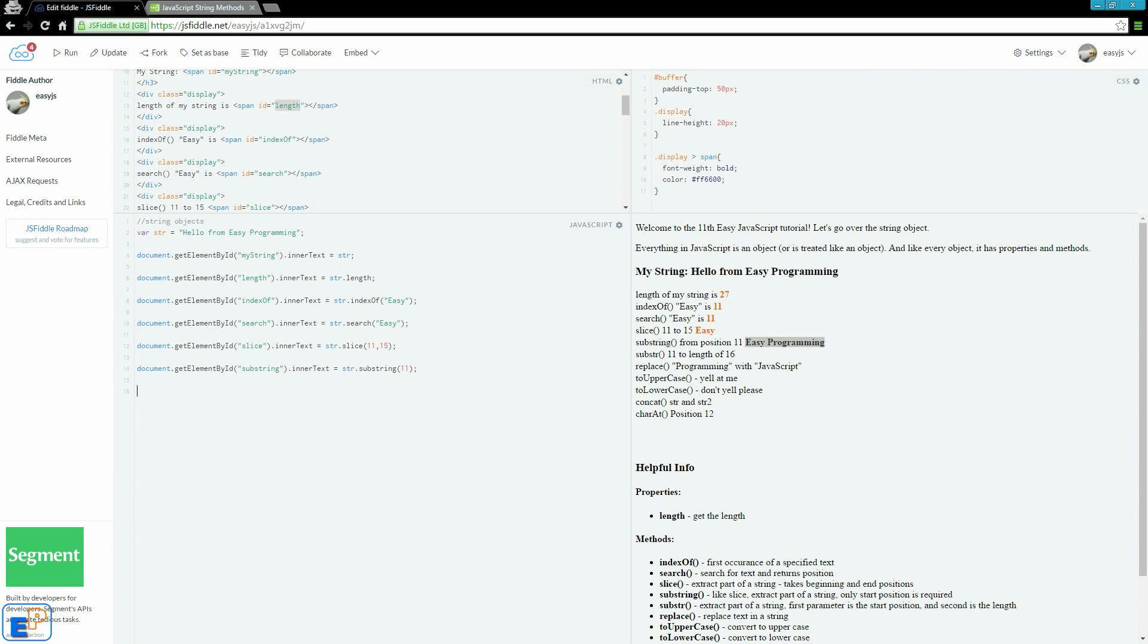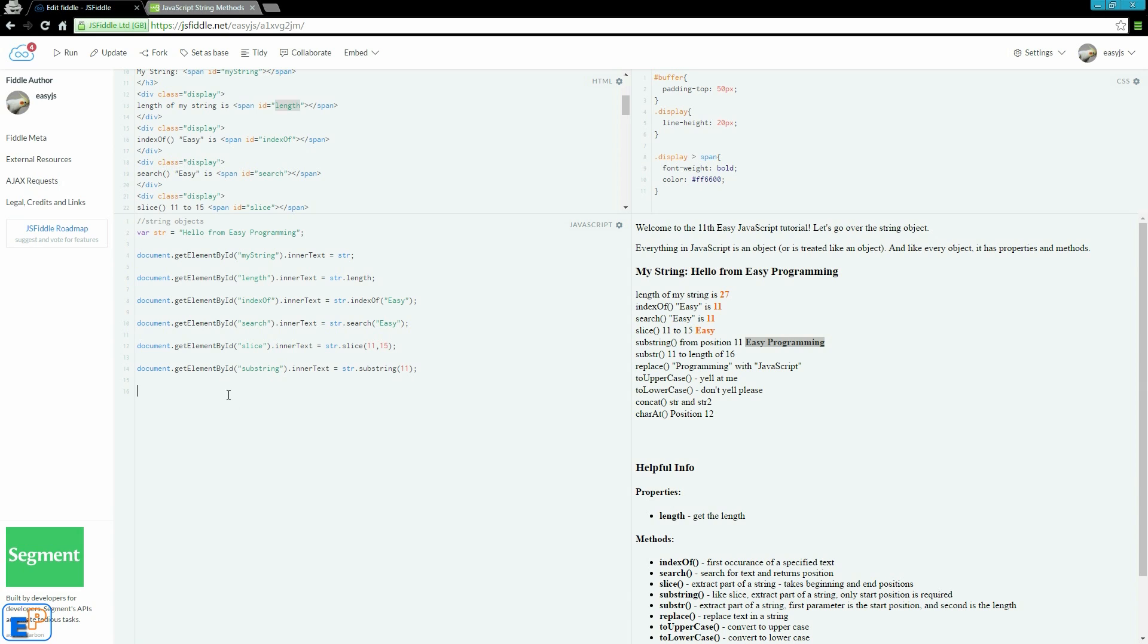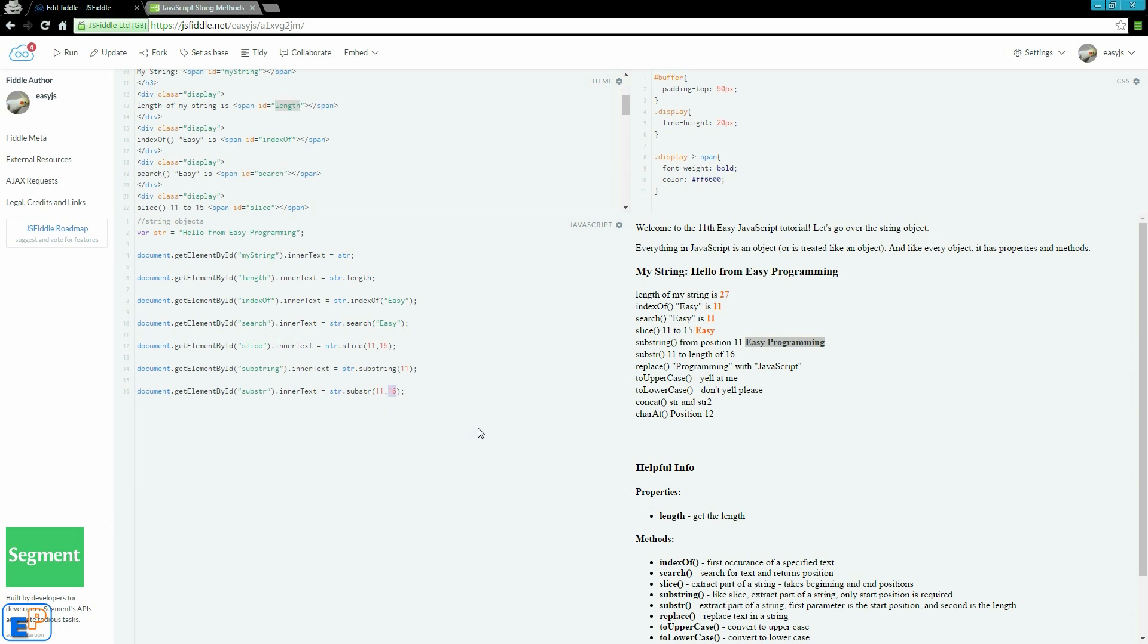Next, we have the substr or substring shorter. It takes two arguments. The first parameter is where you want to start, the index that you want to start. I am starting on 11, which is the letter E, and the number of characters you want it to keep going.